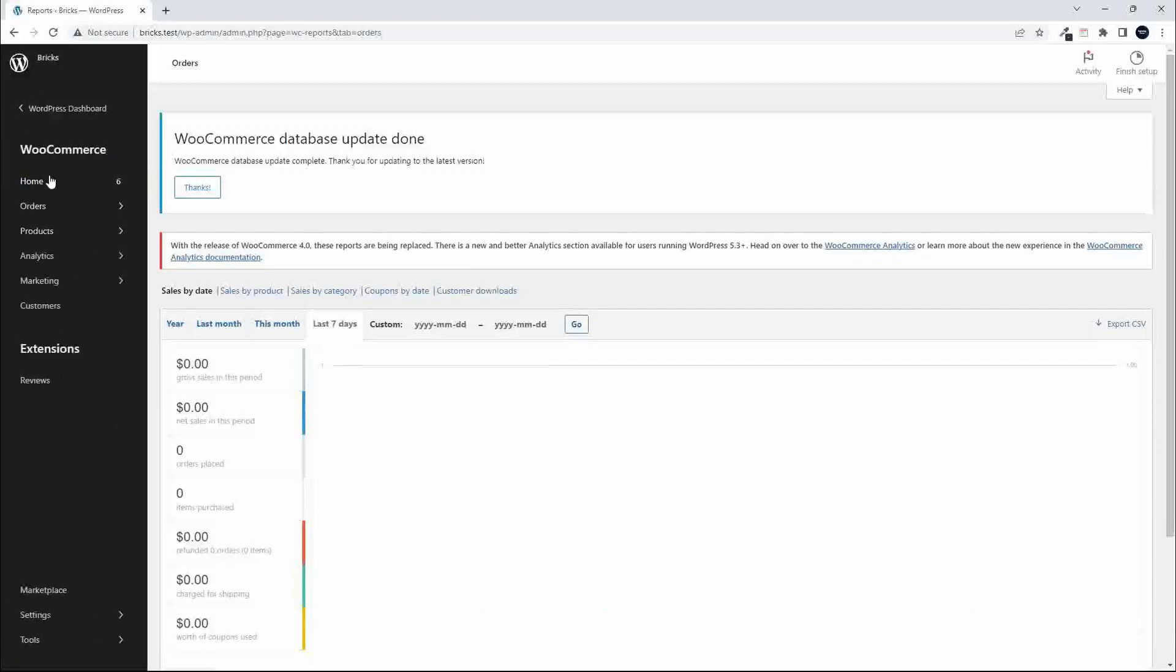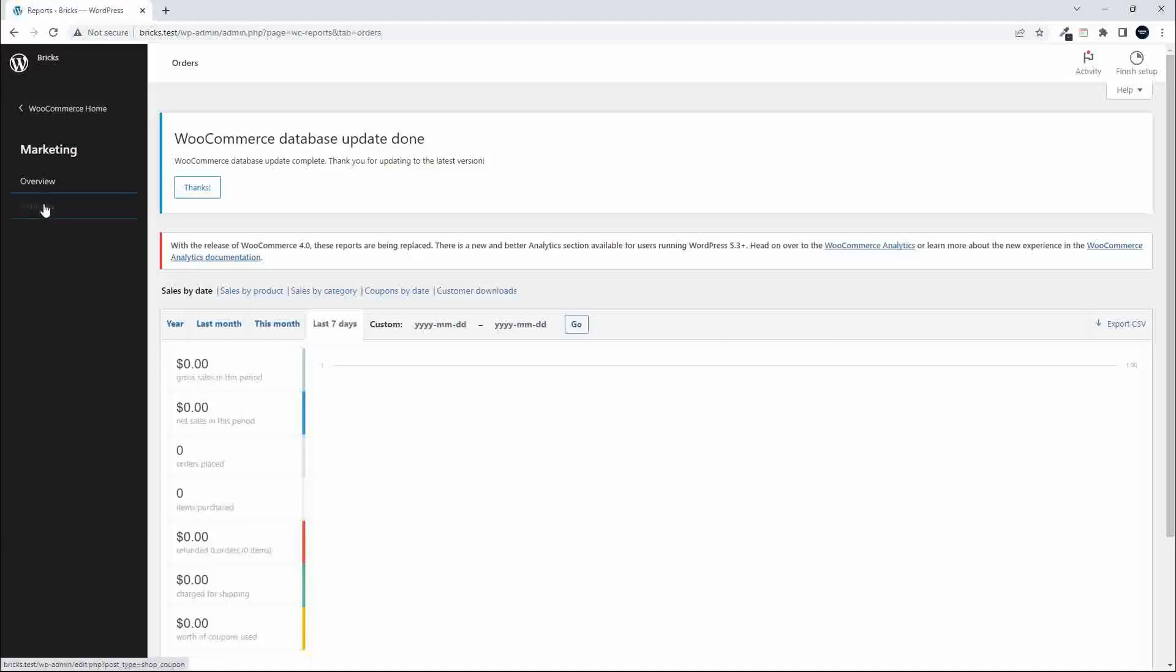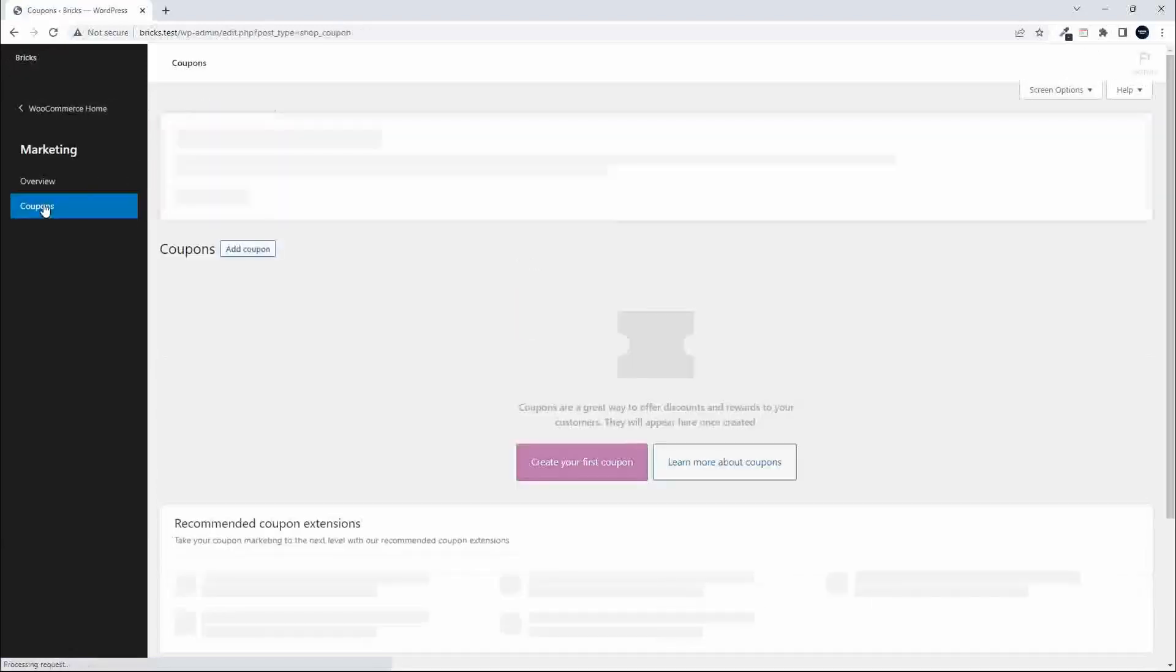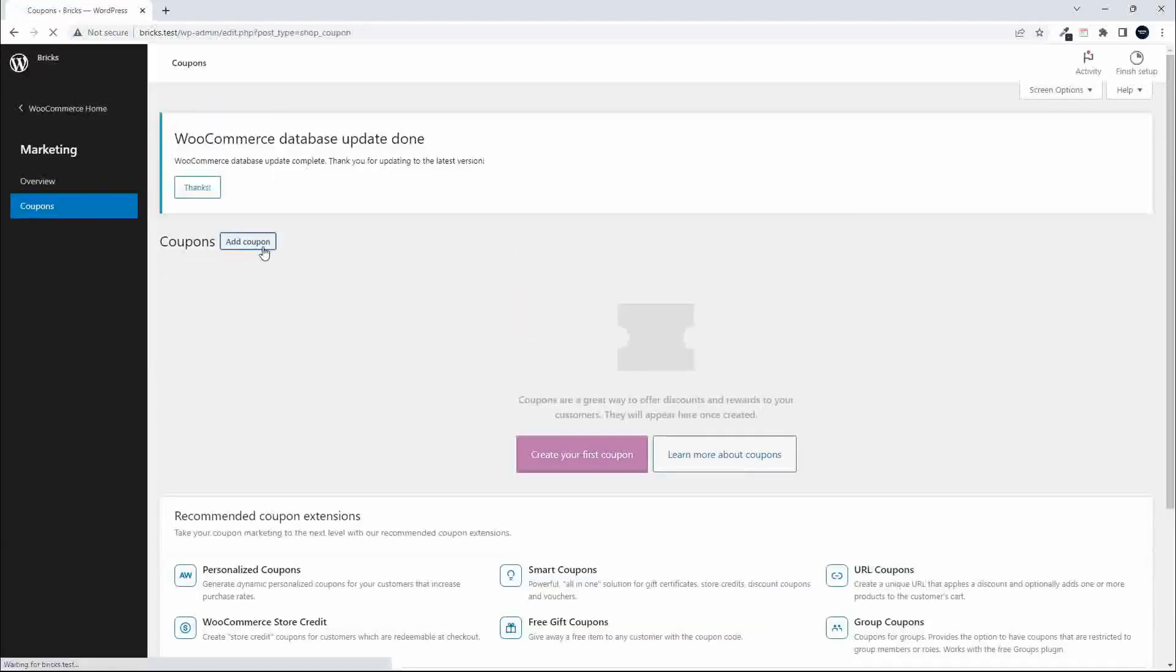So that's pretty much all the services associated with WooCommerce. We have the orders, the products, the analytics, and then we even have the marketing. If we go to coupons, you'll see that even here you can add your coupon as normal.